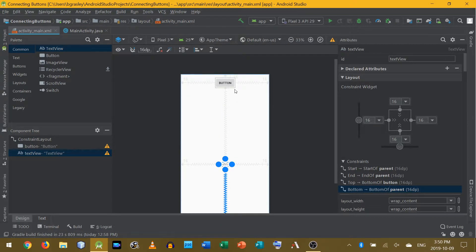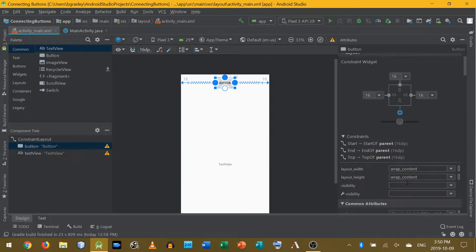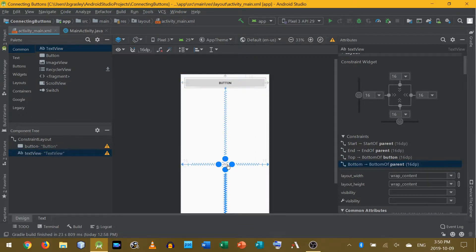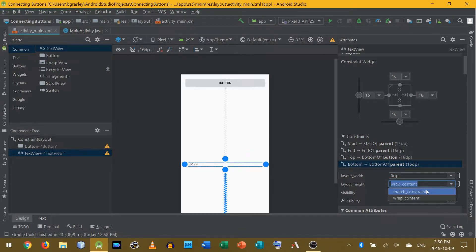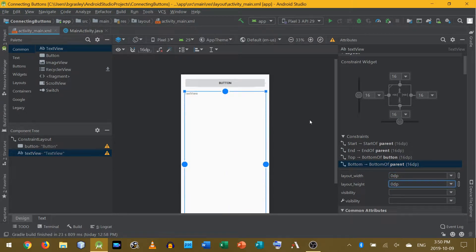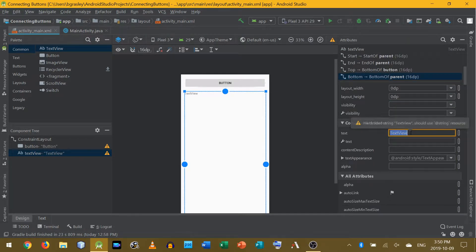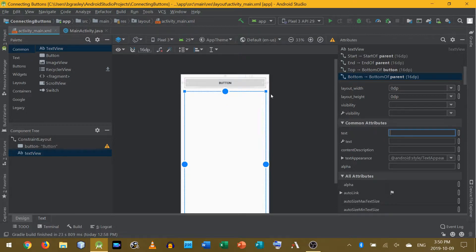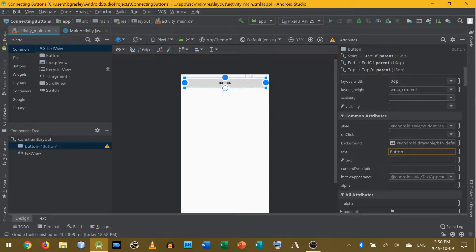Now you'll notice things got spaced out like this. I'm going to change the button's layout width to match the constraint, so it'll stretch out towards the edges leaving a 16 dip gap. I'm going to leave the layout height as wrap content so it'll just fit the word on the button. The text view I'm going to match constraints in both directions — it will fill up all the available space. Let's remove the word 'text view' from the text view, and change the button text so it says 'Go'.